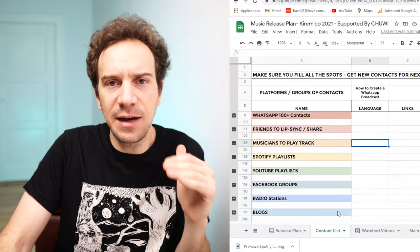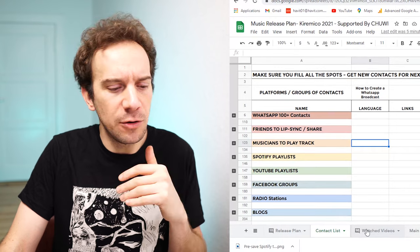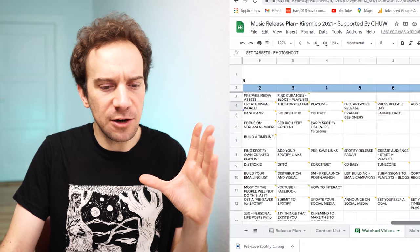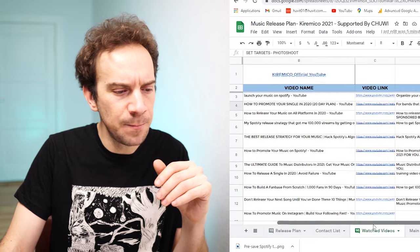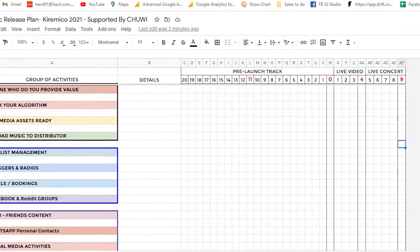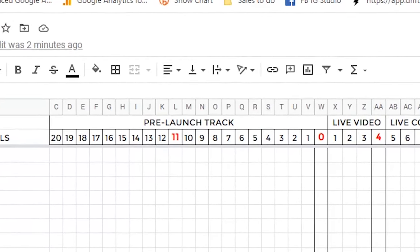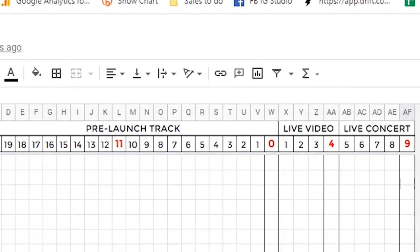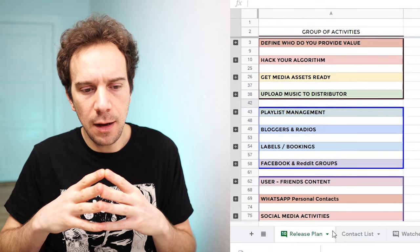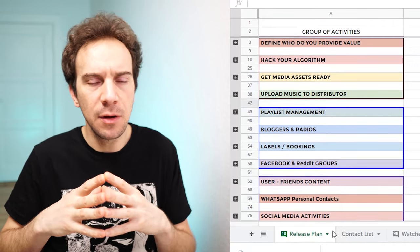In the spreadsheet, you're going to find three main tabs: the release plan, the contact list, and the watched videos. The watched videos are all those I've watched, and I detail lots of comments so you know exactly the different stages that each video creator or marketing guru suggests. The release plan is roughly based on launching one track, a live video of that track, and then a live concert — the whole process taking 30 days.